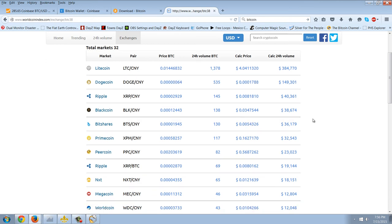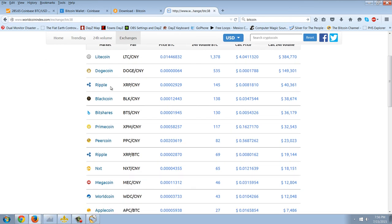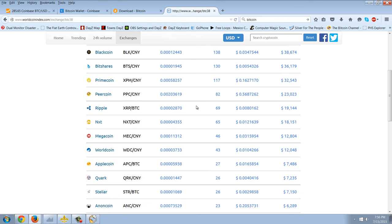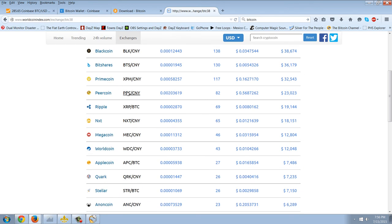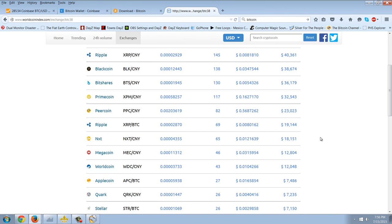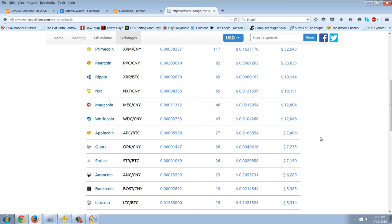So you can see here Litecoin tops the list. You've got Doge, Ripple. As I said before, I stay away from that because it's centrally controlled. Blackcoin, BitShares, that was the guy that I did the interview with recently. Primecoin, Peercoin. So this is the one I like to keep an eye on to see what's moving and what's not moving. This is what the Chinese are doing.